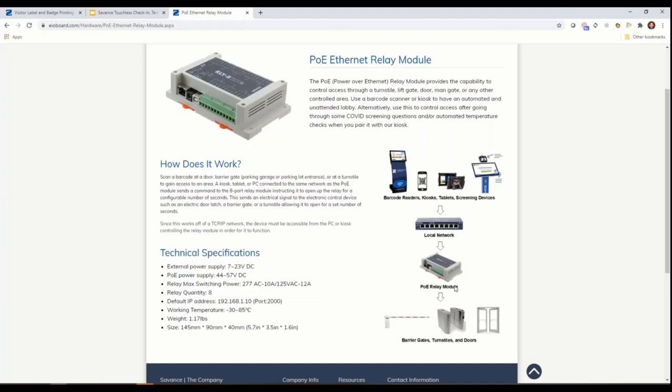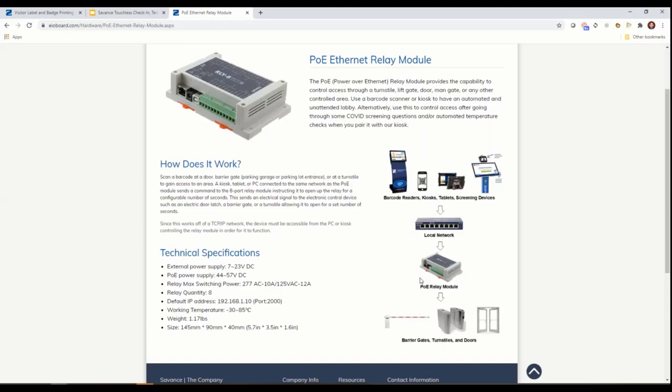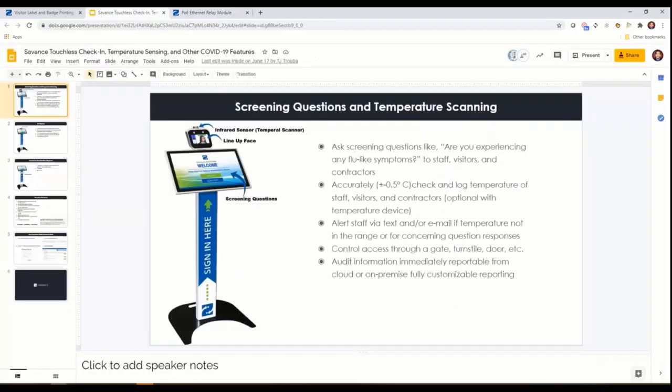After you go through the screening it basically sends out a command on the local network to turn on a relay for a given number of seconds, and that in turn can control a turnstile or a door. You can have a dual pass type: we got into the first door but now to get past the second door you have to go through the screening.